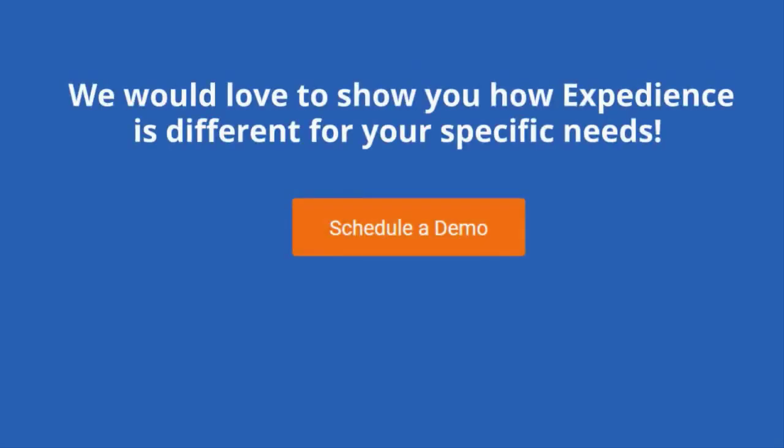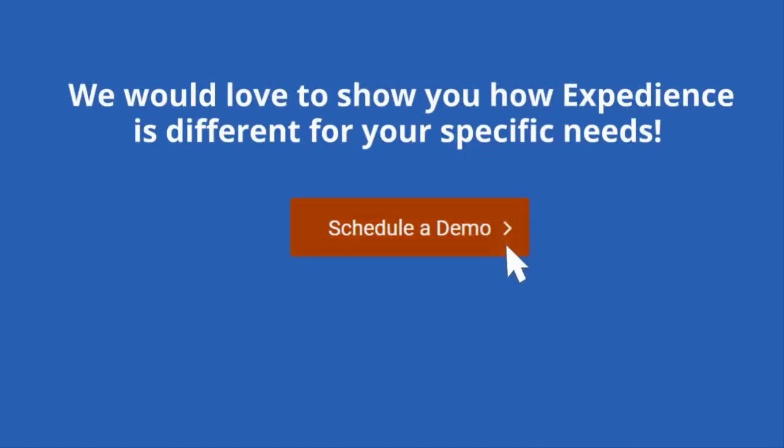We would love to show you how Expedient is different for your specific proposal needs. Click to schedule a demonstration today.